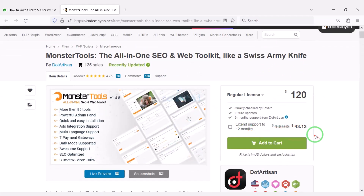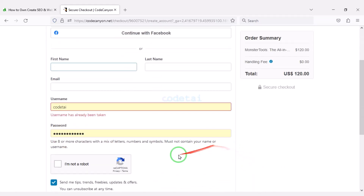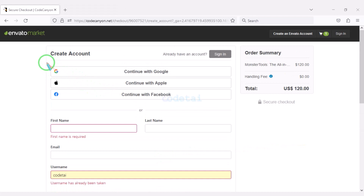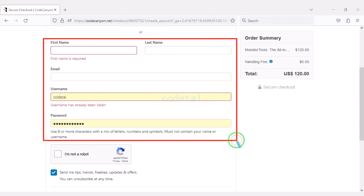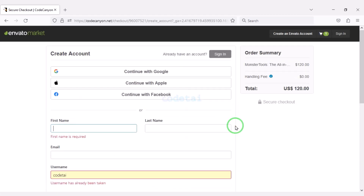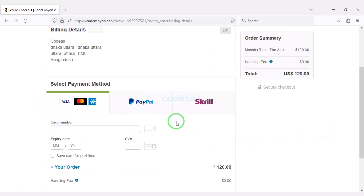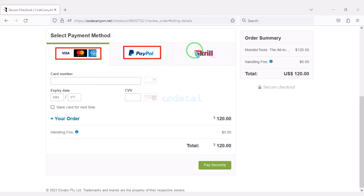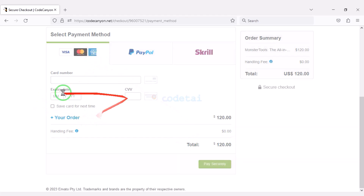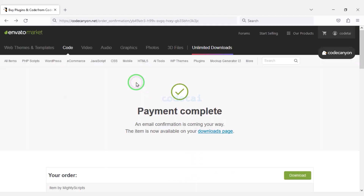Now we will learn how to purchase source code from CodeCanyon. Click the add to cart button, then go to checkout. We need to create an Envato account — we can easily create an account using Google, Apple, and Facebook, or by submitting correct information. I have already created an account so I will log in now. We must submit the billing details. We can purchase using three international payment gateways: banking card, PayPal, or Skrill. I will now pay by bank card by submitting the correct banking card information, then confirm the payment. Our payment is complete.